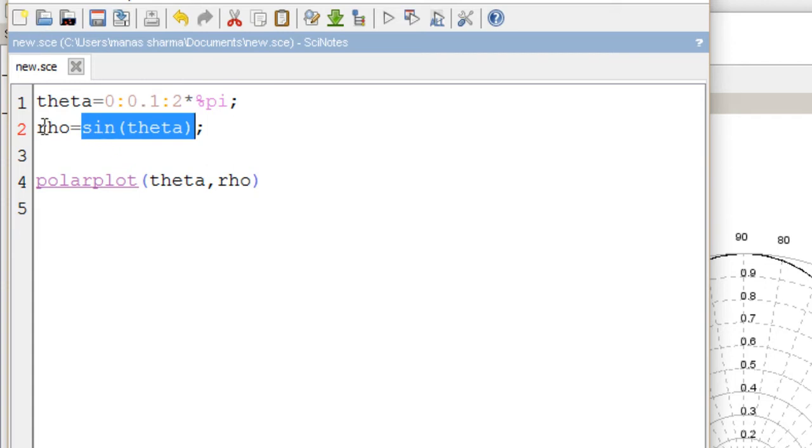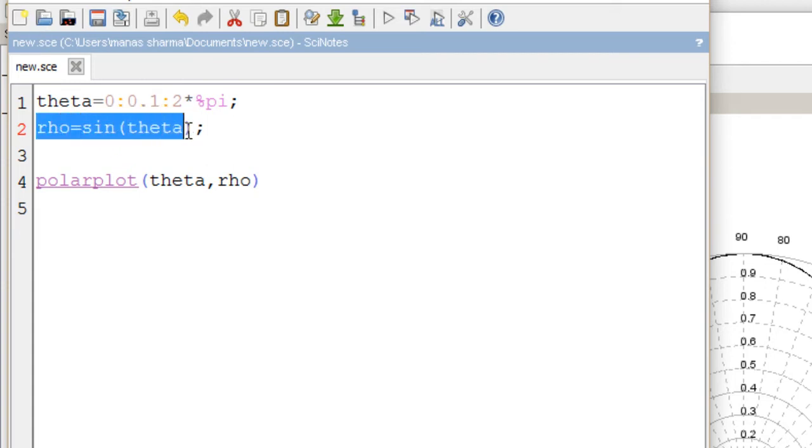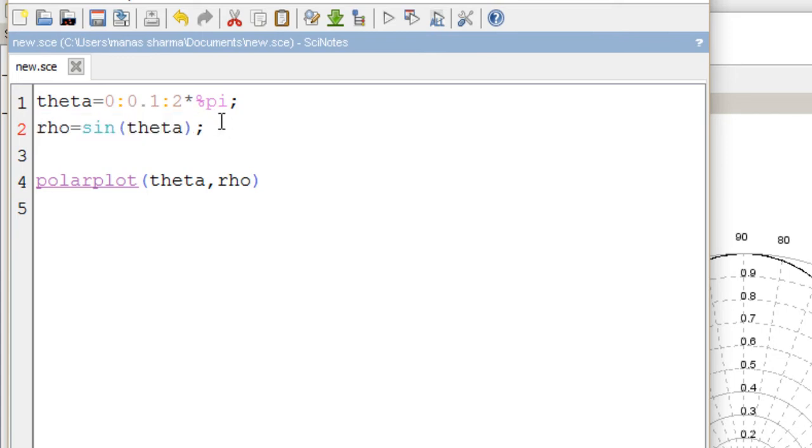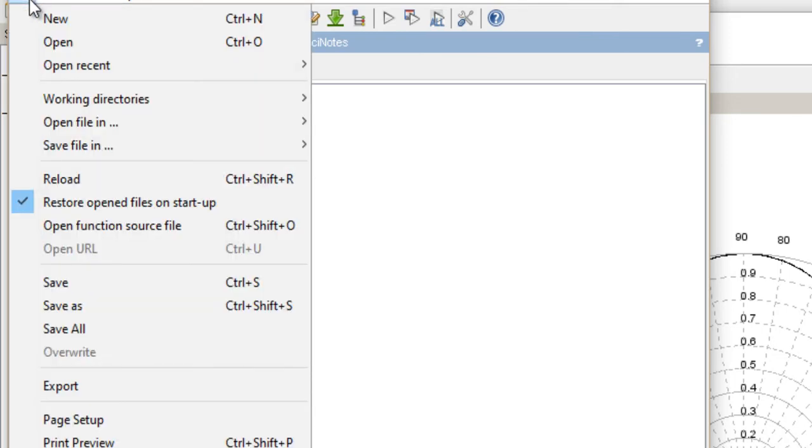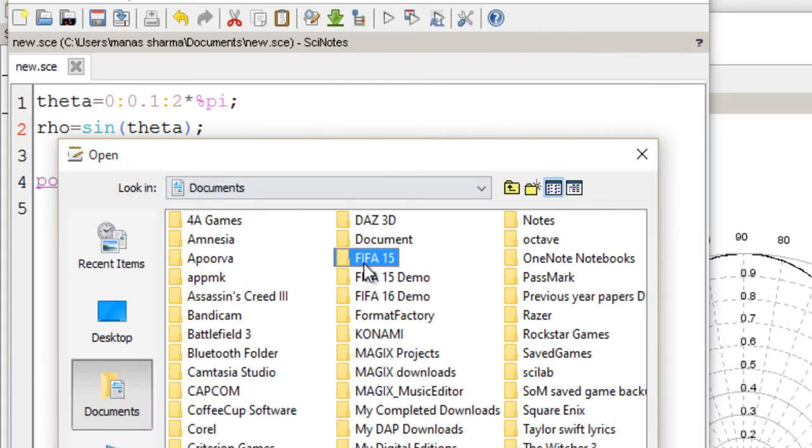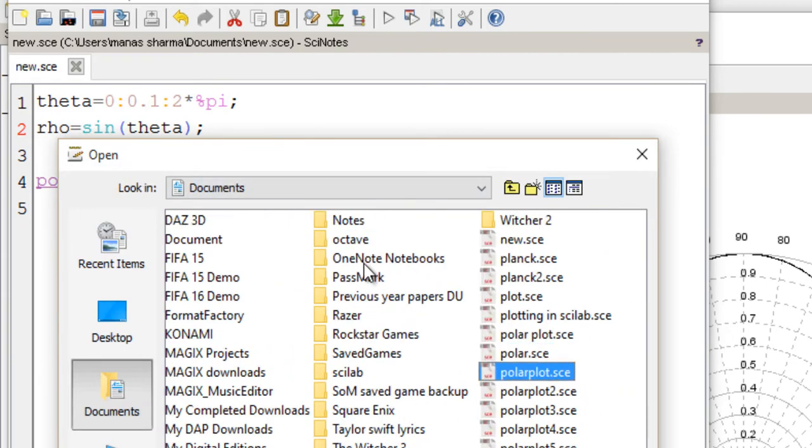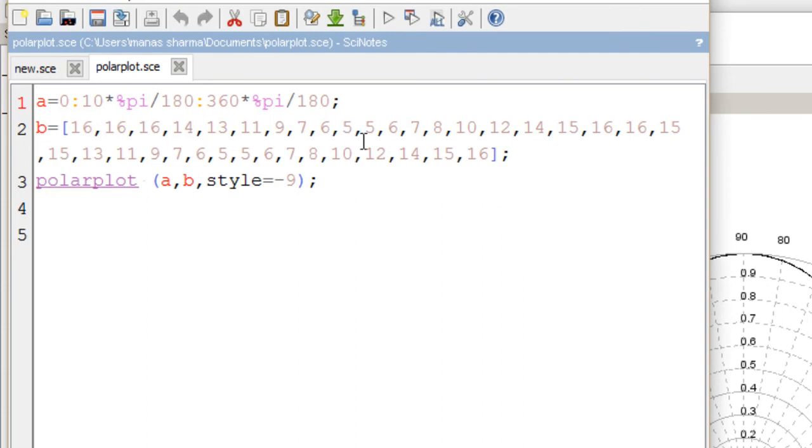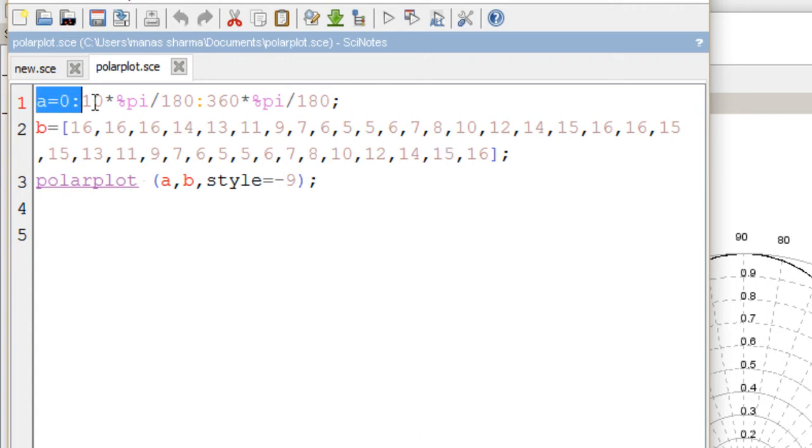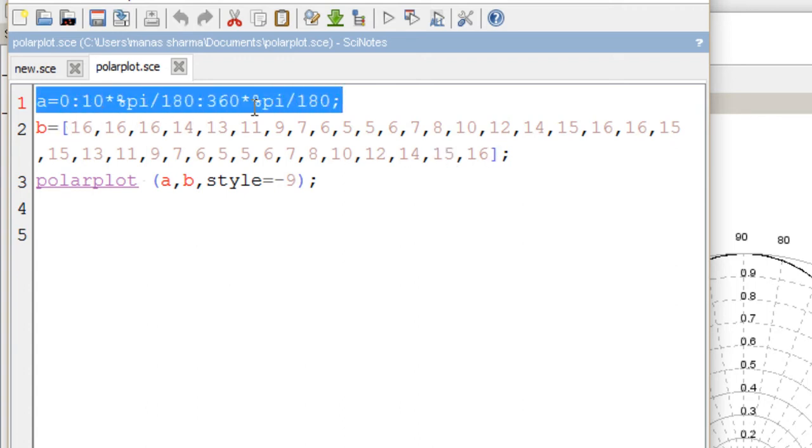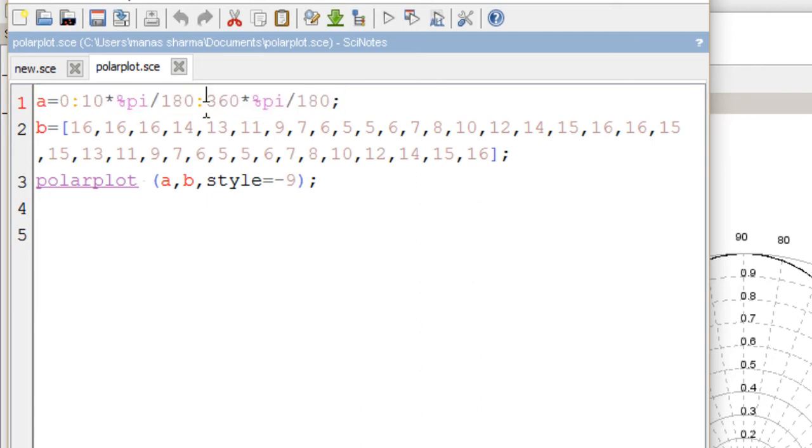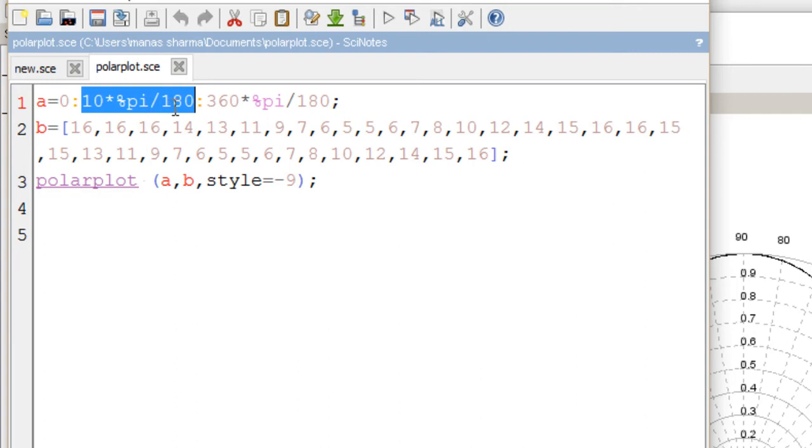Let me demonstrate by opening a file I've already made on polar plots, in which I studied the polarization of light since I'm studying physics in college. Here, A takes angle values from 0 to 360 degrees with a step interval of 10 degrees. Pi/180 equals 1 degree, so 10 times that would be 10 degrees.